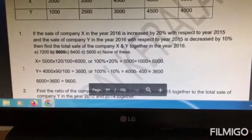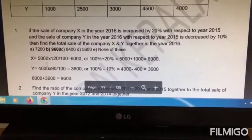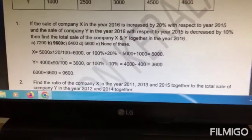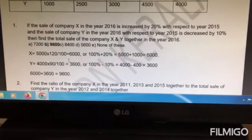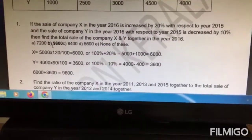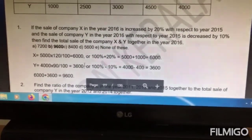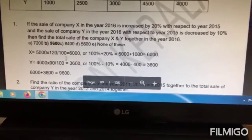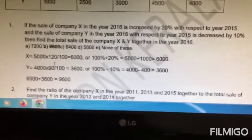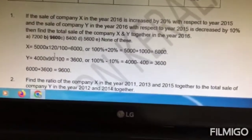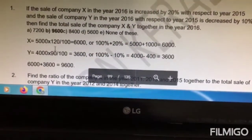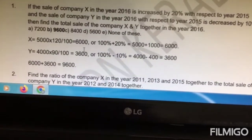The sale of X in 2016 is 20% higher than the sale in 2015. So the sale in 2016 will be 5000 plus 20% of 5000, which can be written as 5000 into (1 + 20%), or 5000 into 120/100, which equals 6000.